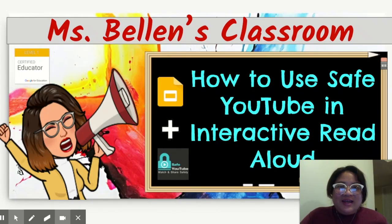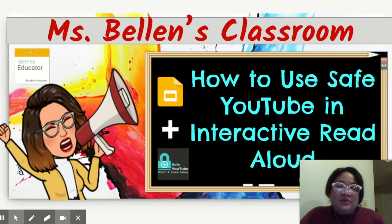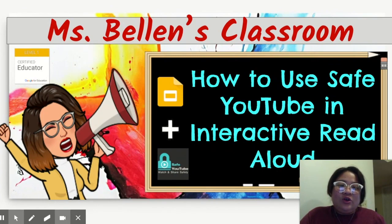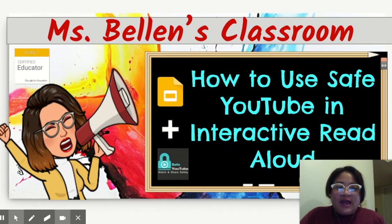Hello, it's me again, Klang, and welcome back to my channel and welcome to another episode of Ms. Bolian's Classroom. Today, we're going to discuss how to use Safe YouTube in interactive read aloud.